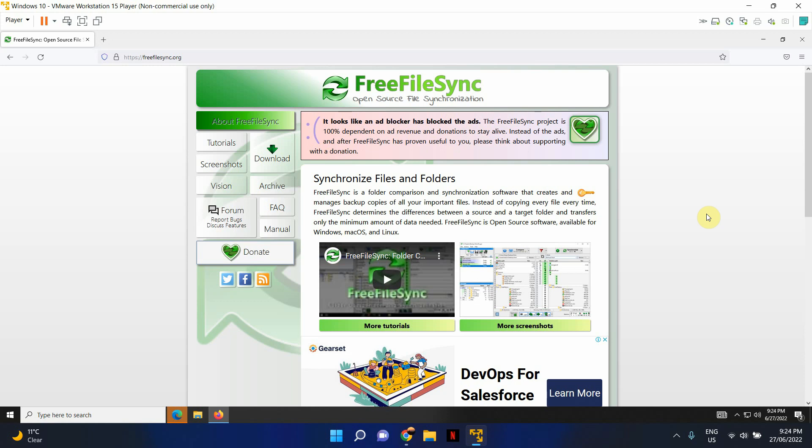Free File Sync is an open source file synchronization tool that is completely free, and you can use it to transfer files between a source folder and a target folder. It helps to back up your folders to any file share, whether it's network drives or Azure files or whatever the location may be. And it will also help you to compare two different folders and just transfer the changes from your source folder to the target folder, making both of them identical.